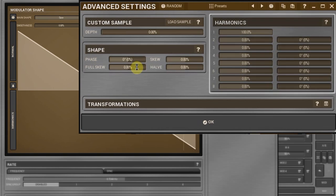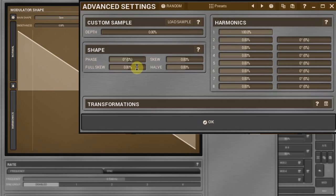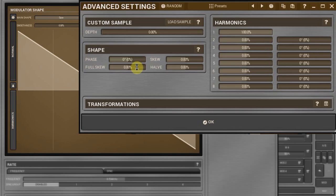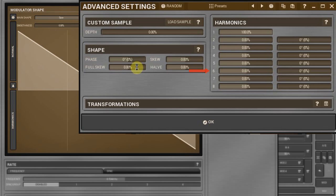The harmonics panel allows adding multiple versions of the shape. In case of a sine wave, you can tell that you add harmonics. However, for more complex waveforms, you add the same waveform whose period is multiplied by 2, 3, 4, 5, 6, 7 and 8.